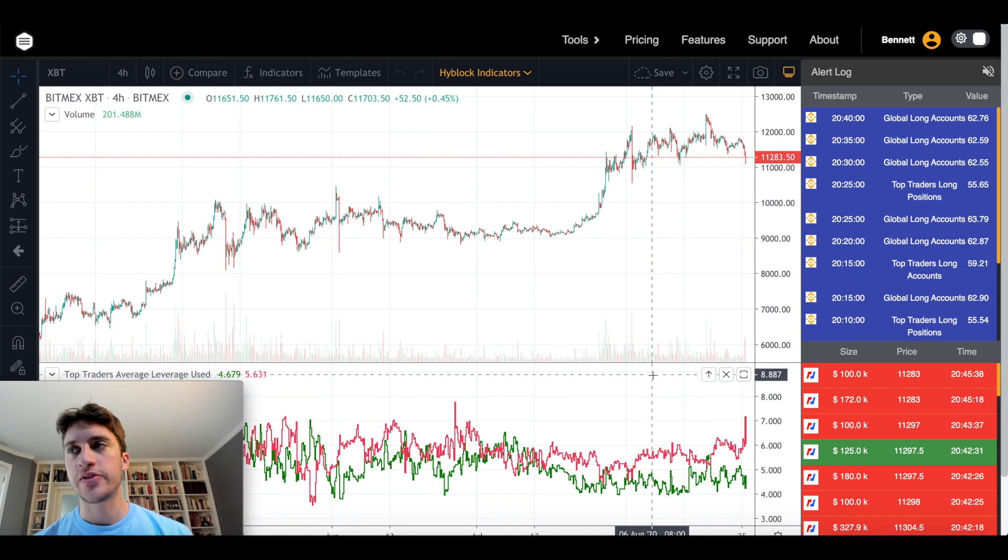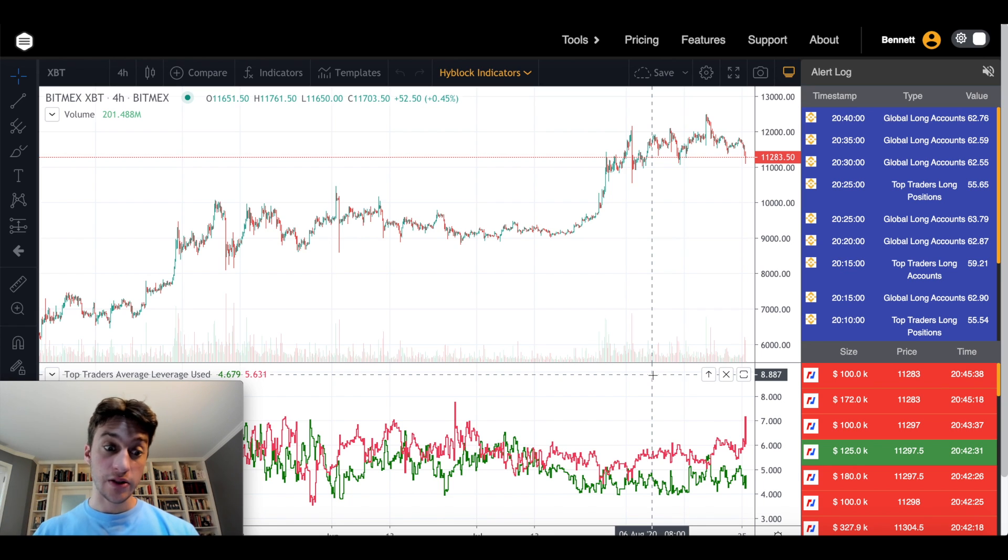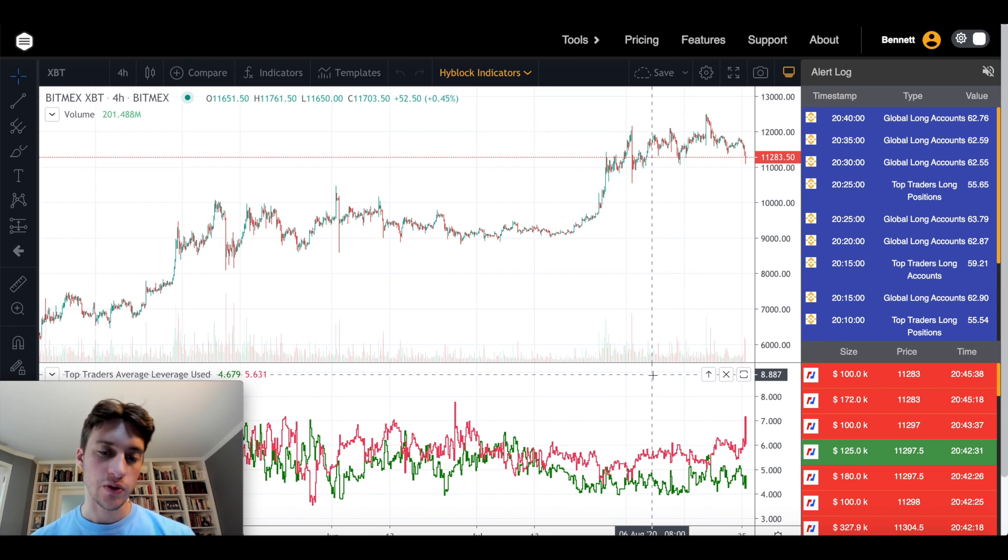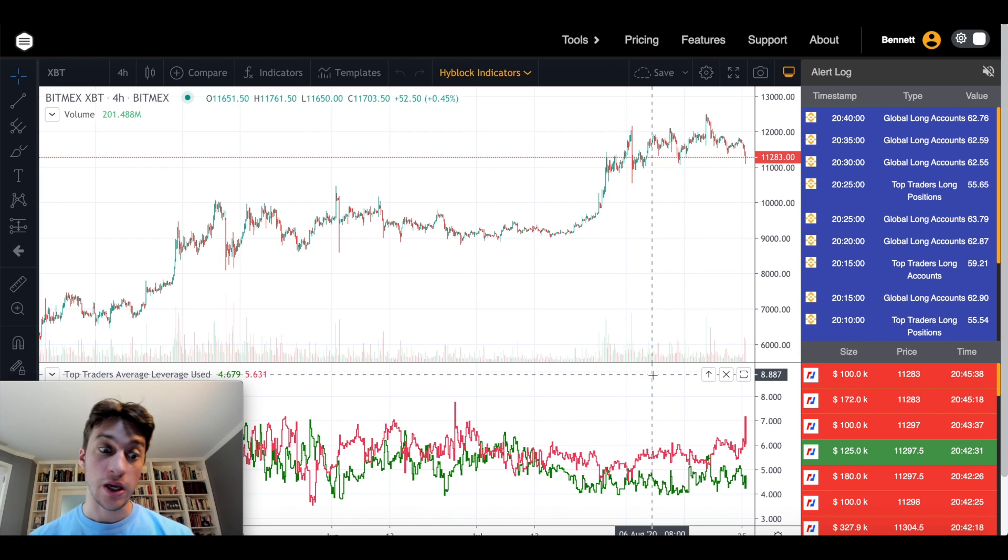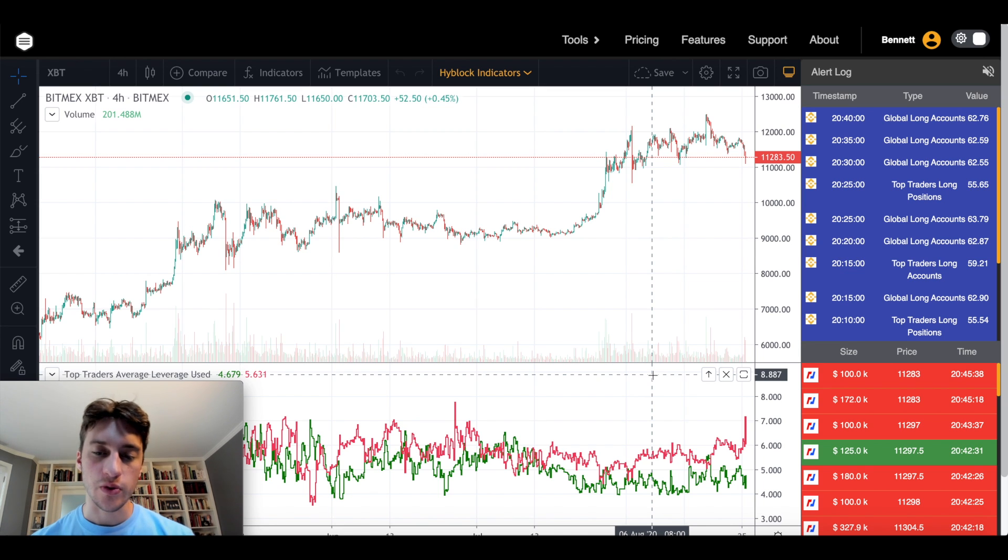Bias such that if you think that the longs are using just way too much leverage, then there could be a long squeeze. If you think the shorts are using way too much leverage, there could be a short squeeze.